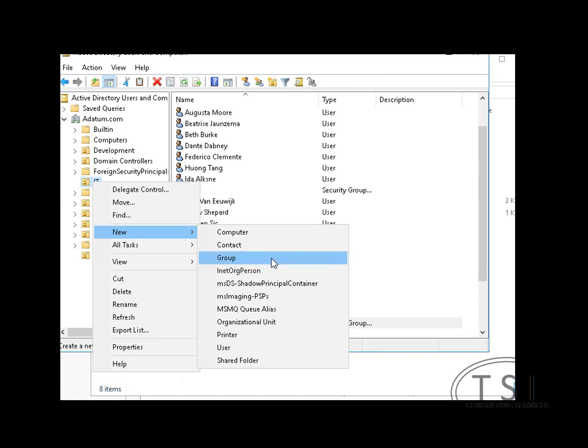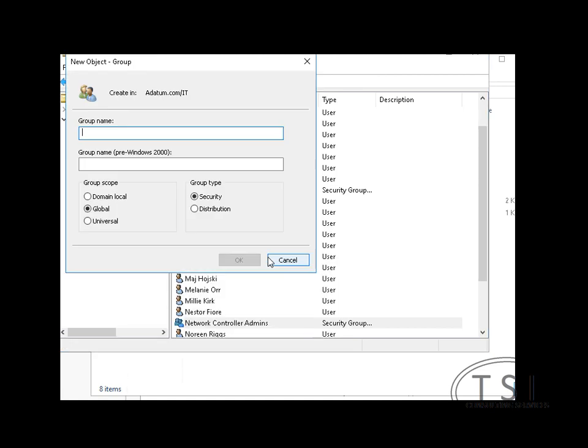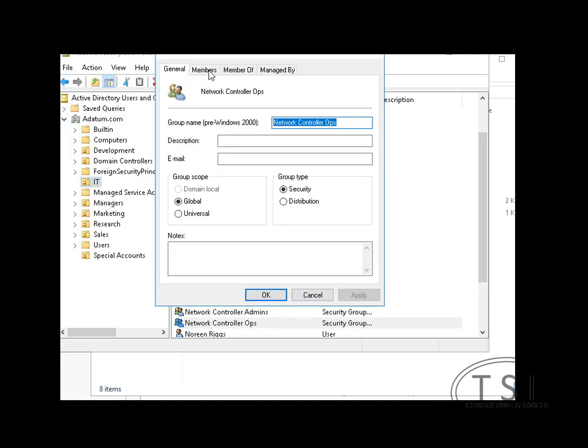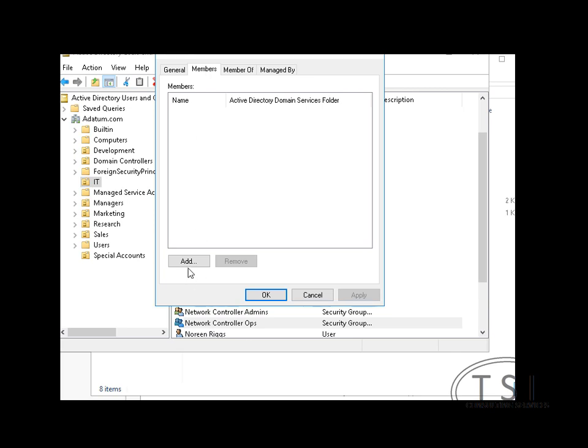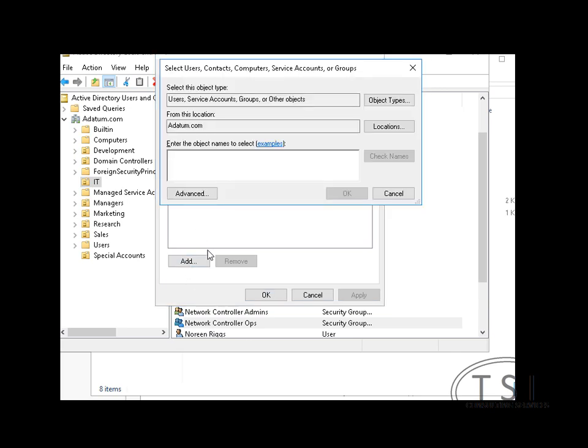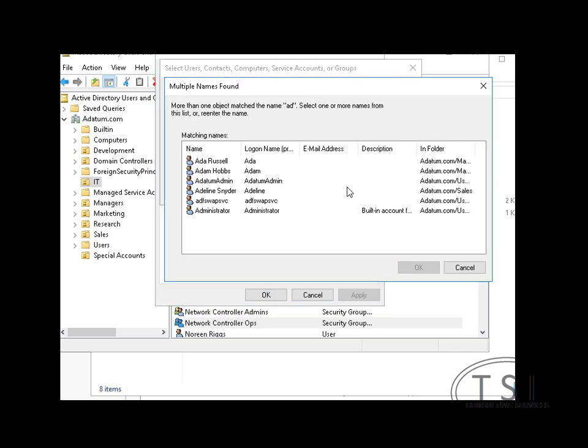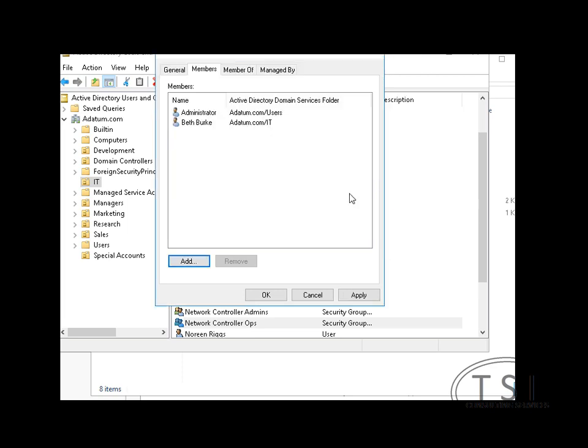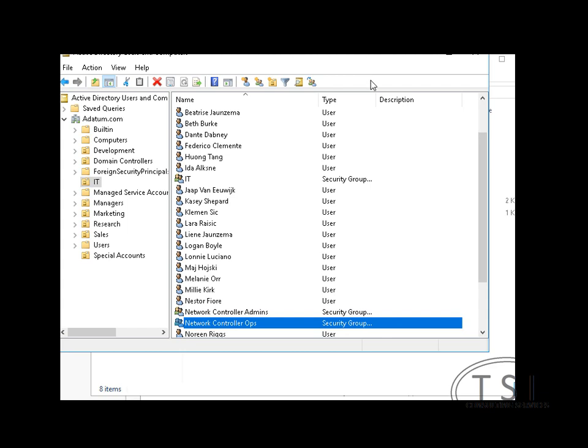Next thing I'm going to do is create another group, Ops, on this one right here. And I'm also going to add in Beth.